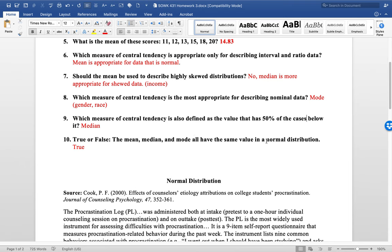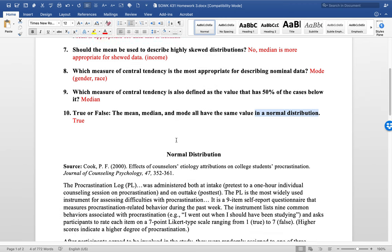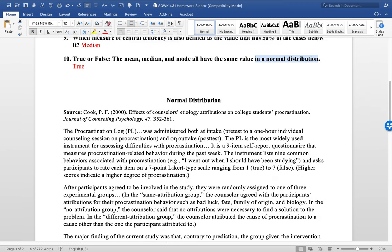In a normal distribution, this is question 10, would the mean, median, and mode all have the same value? And that is true. They would have the same value in a normal distribution.